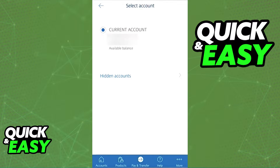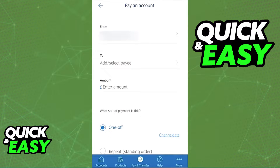On the next page, select from which account you will be making the payment, and select 'To' and then 'Add a new payee.'